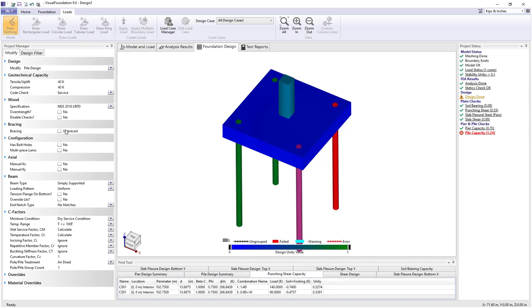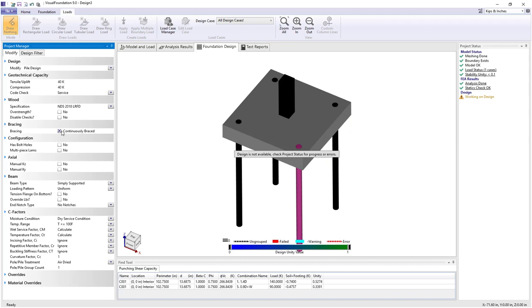We can switch that to a continuously braced column if we'd like, assuming that the soil is going to provide lateral bracing. In this example we're going to assume we have weak soil and therefore providing no lateral bracing, so leave it as unbraced.